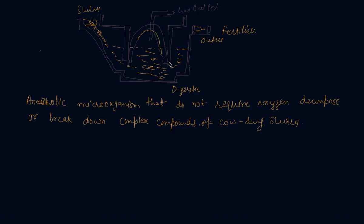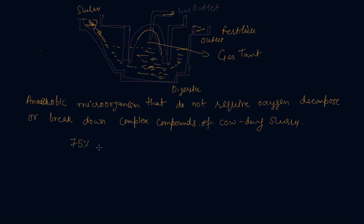And the biogas is stored in the tank above. This is a gas tank and the gas outlet is here.